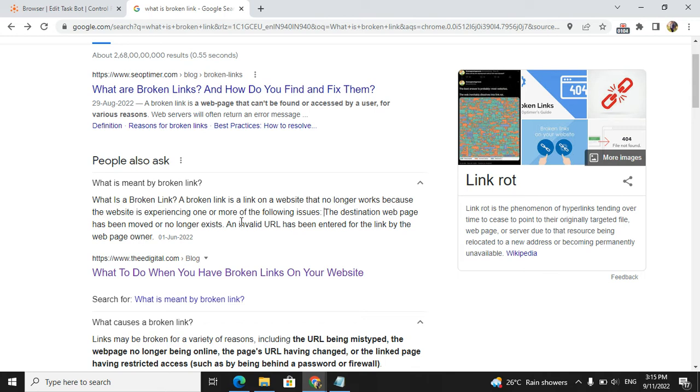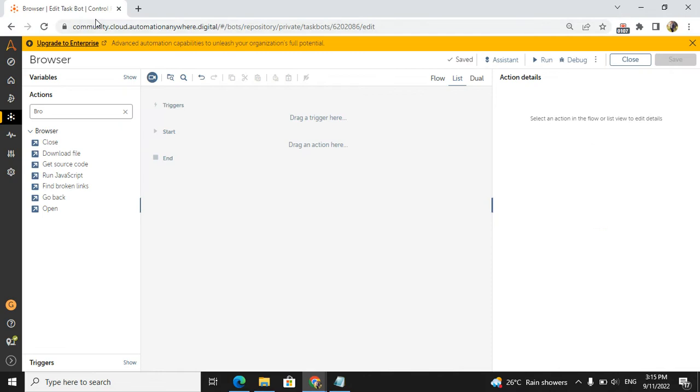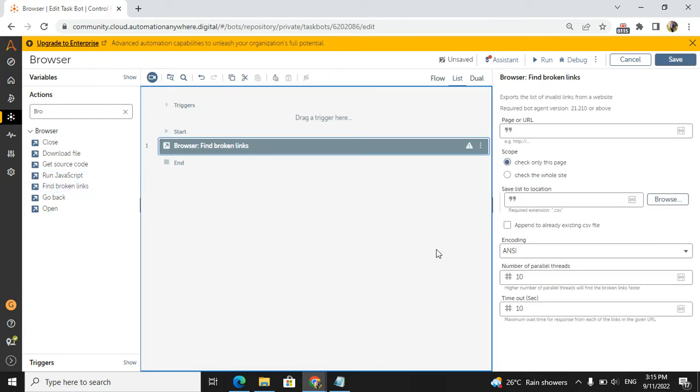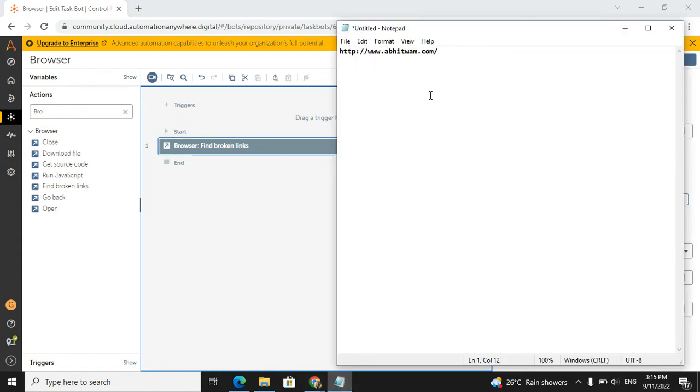We will go back to our edit task. Here we will take broken links. Why are we using broken links in projects? Maybe some companies should get the broken links in their website to check different types of validations. For that we can use the broken links in any project.